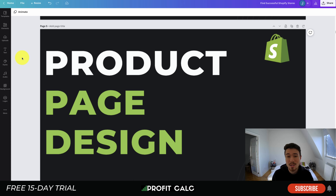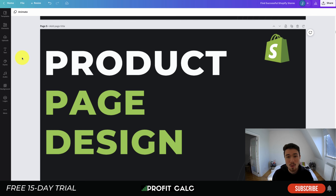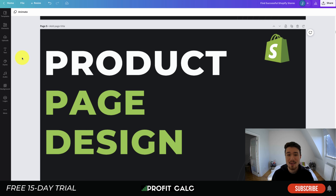That concludes the video on product page design — what you should include, how to lay them out, and real-life examples showing what they do well. If you enjoyed the video, please hit that like and subscribe button, and leave a comment with any questions. Lastly, a reminder about our sponsor Profit Calc — the one-click profit calculator on the Shopify App Store, with a 15-day free trial and a link in the description. Thanks so much for watching, and I'll see you in the next video.